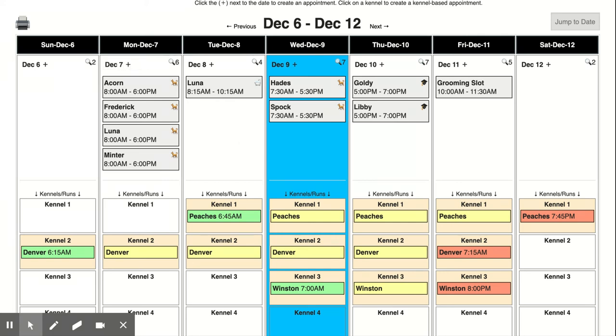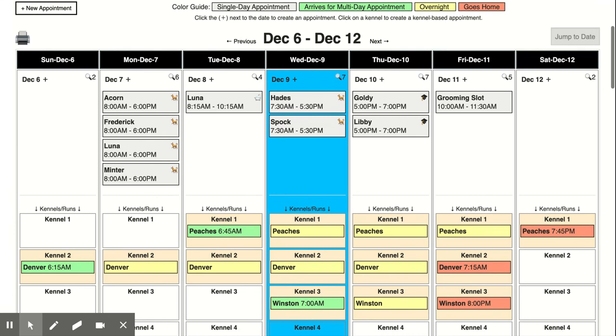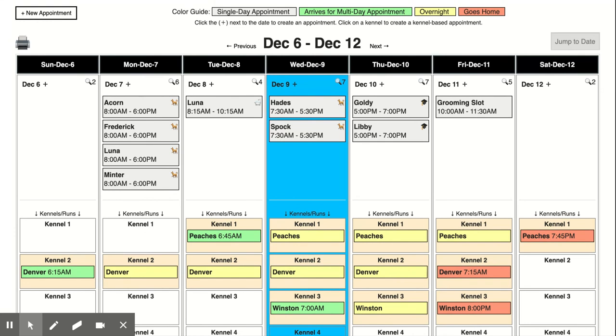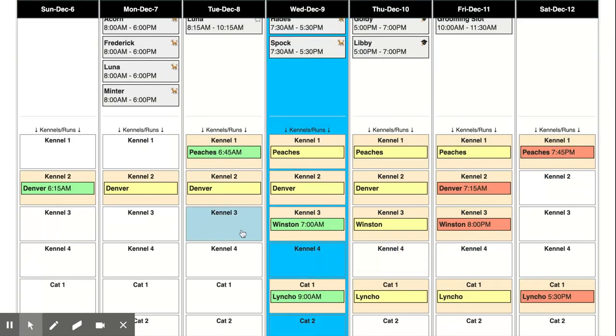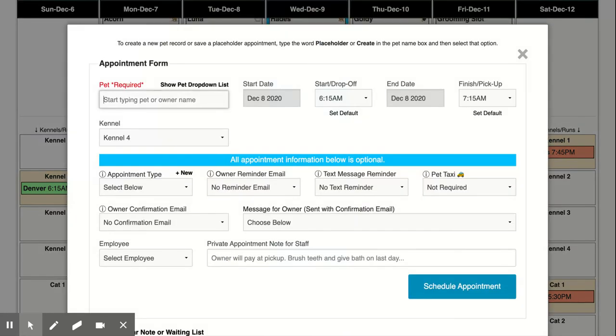And either way, just to show you how you create an appointment, if you want to create an appointment inside a kennel you simply just click on the kennel. Let's put a dog in here in kennel 4 on December 8th. You can see it pre-populates kennel 4.